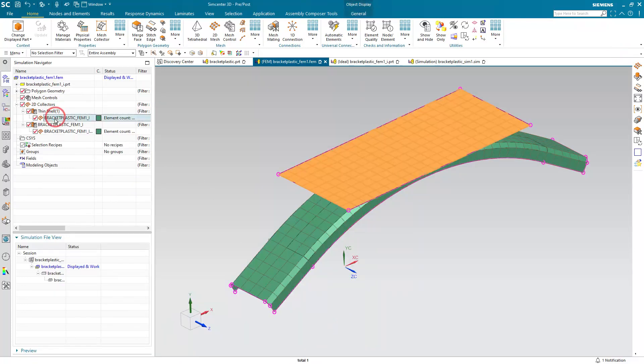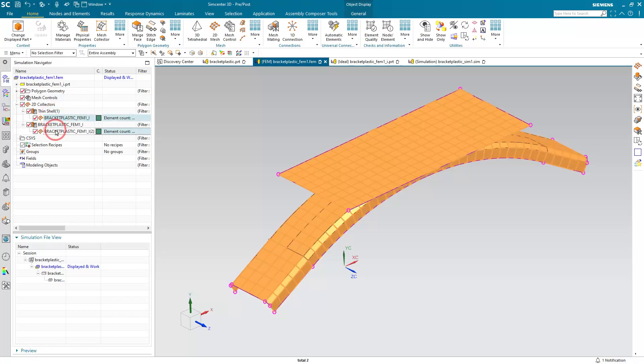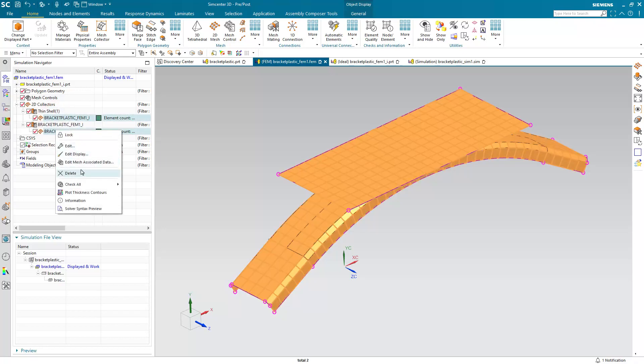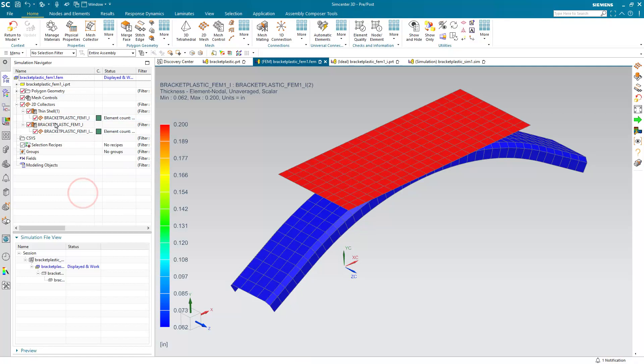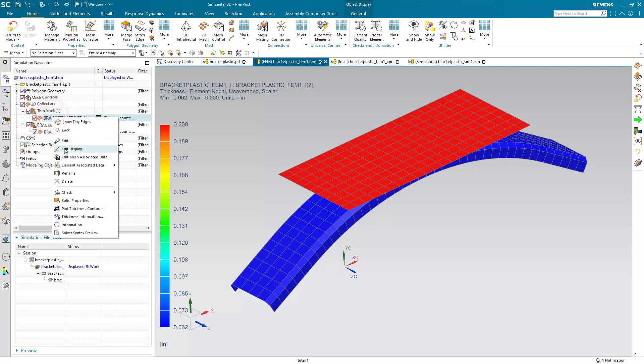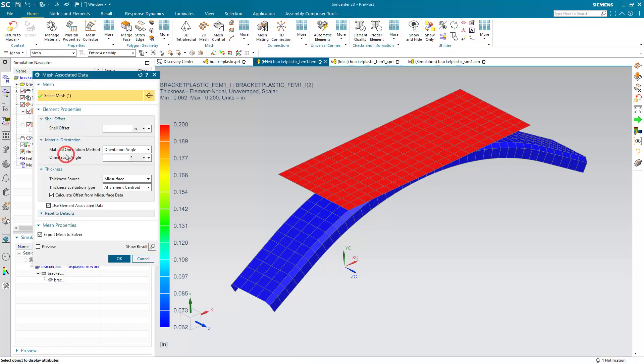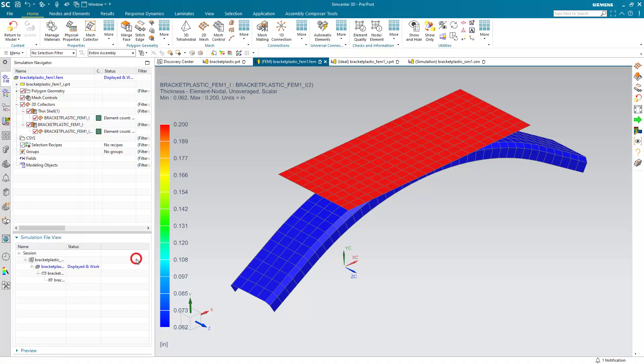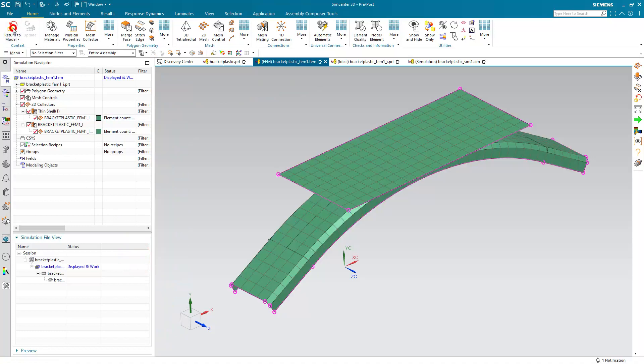So not only can we inherit material, but we can also inherit the thickness from the mid-surface. Here I've plotted that thickness as a contour plot. And here you can see we're inheriting from the mid-surface at the element centroid, which eliminates another potential source of error.